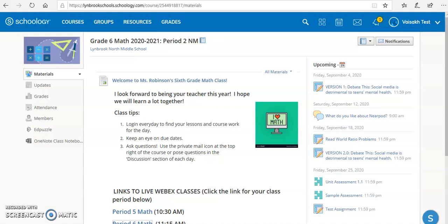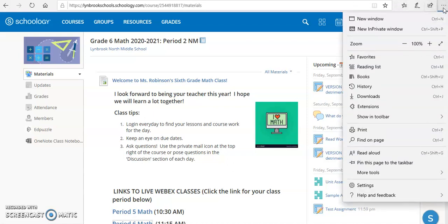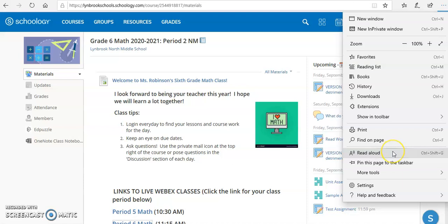So you can see here we have our Schoology course open. In order to access the Immersive Reader, what you're going to do is come up into the Microsoft Edge toolbar and click on these three dots in the upper right-hand side. When clicking on these three dots, you're going to come down to the area that says Read Aloud.